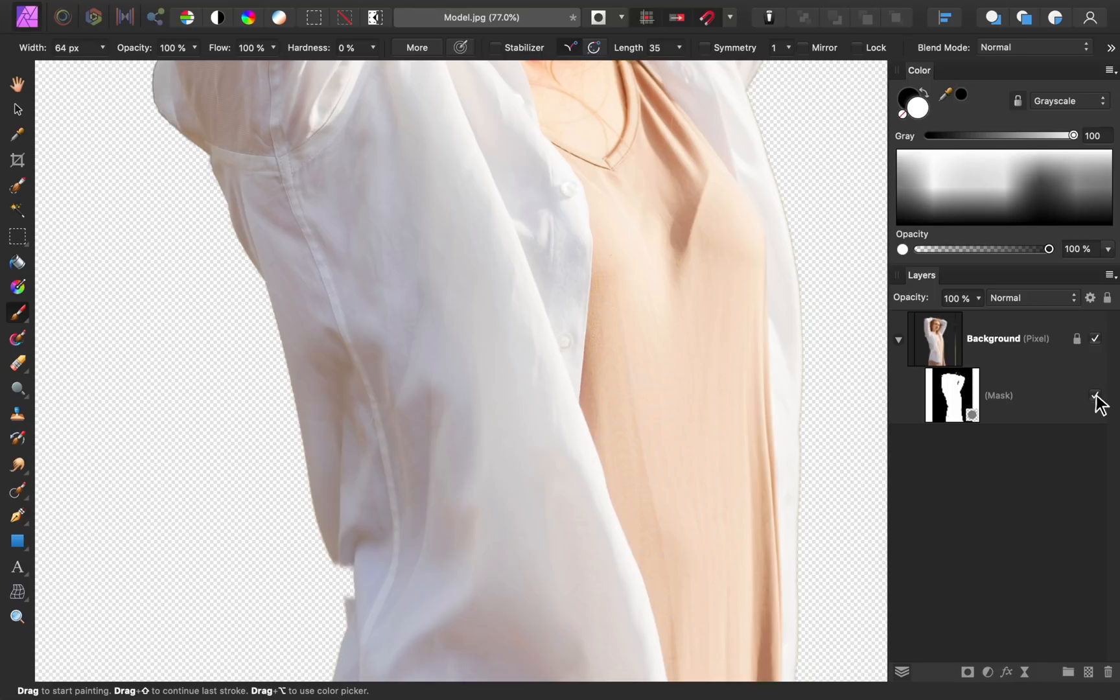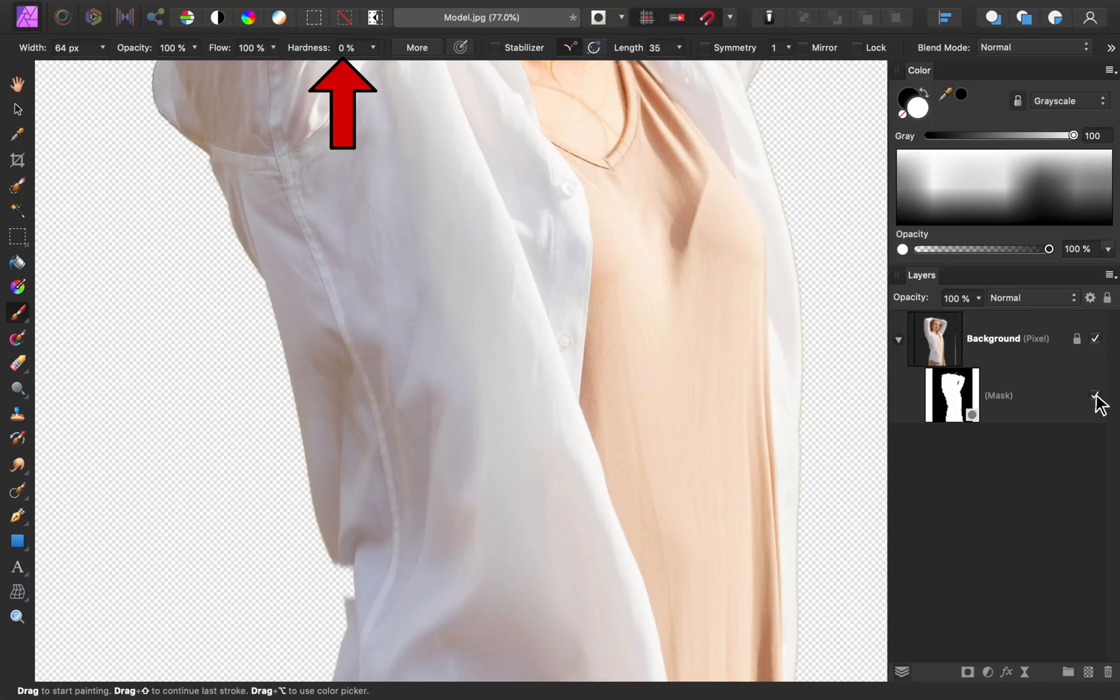Then, make sure you're painting in white so that we can reveal hidden parts of our photo. Also, set your brush hardness to 0% so that our brush strokes are nice and soft. Next, select the mask so that we can paint on it.